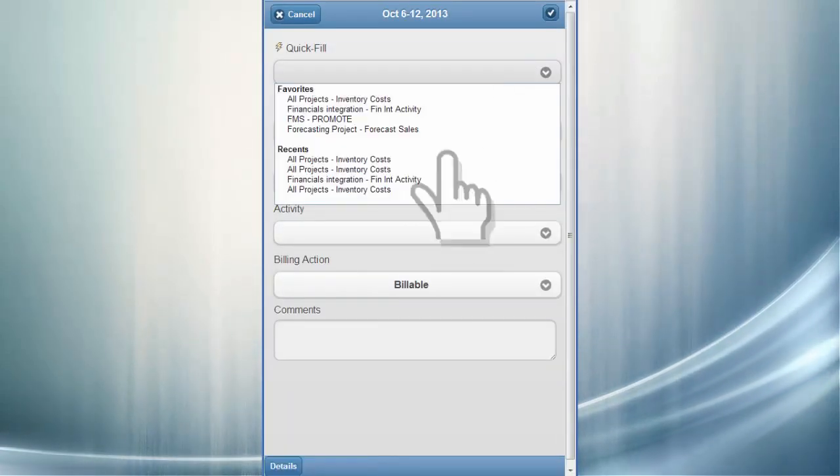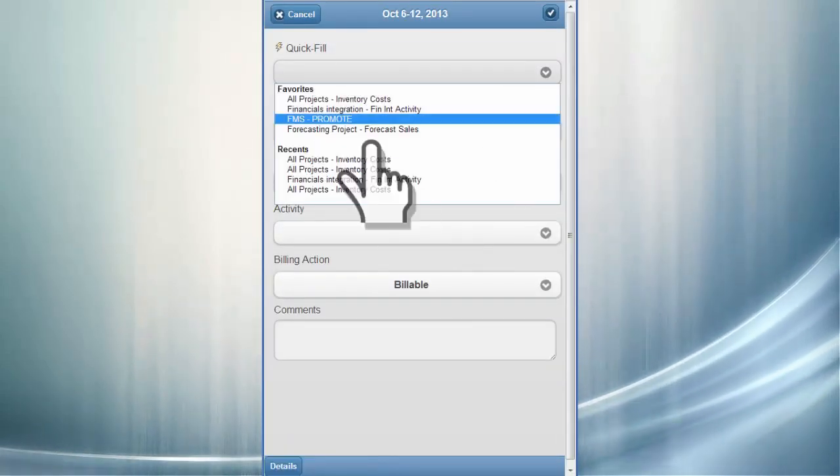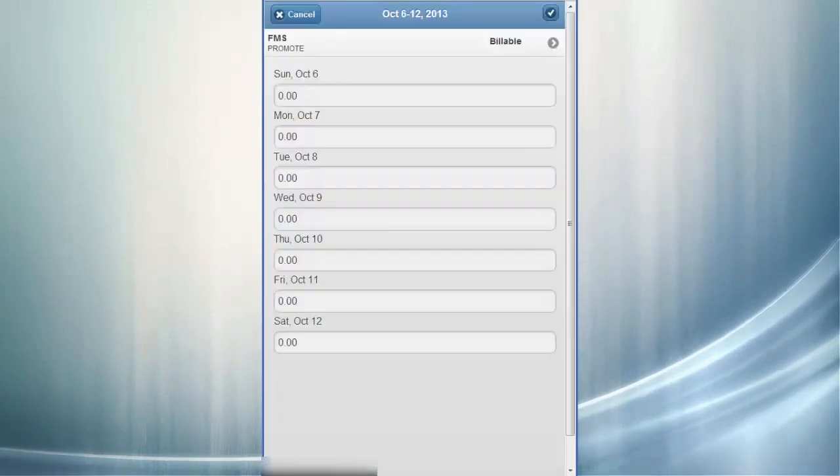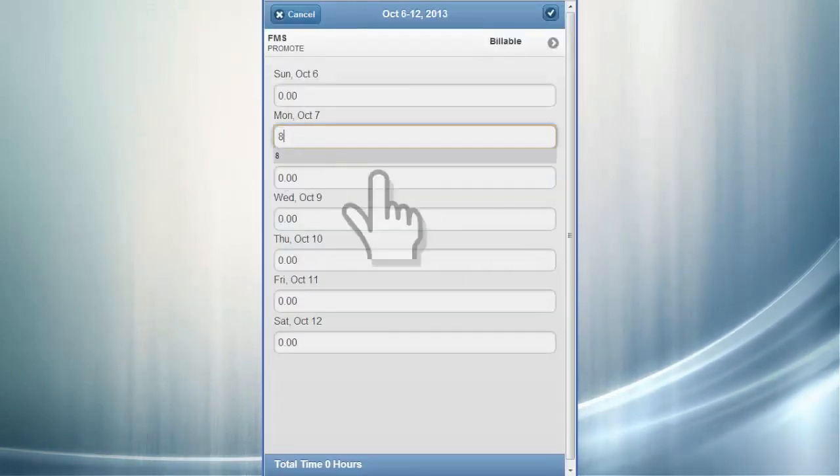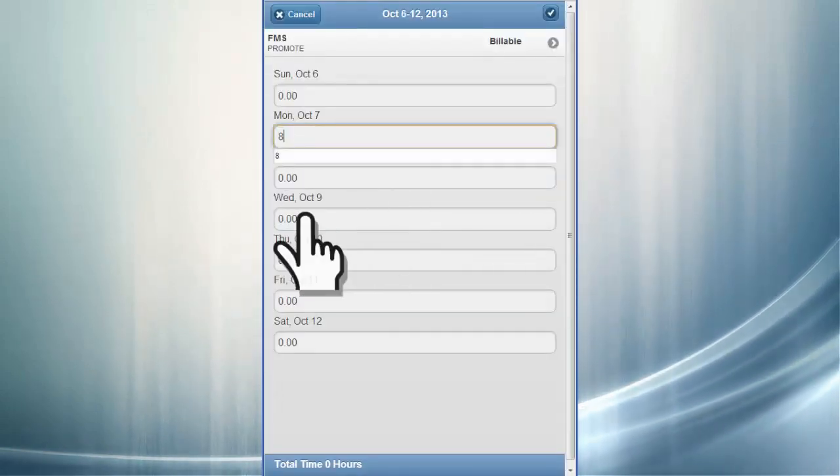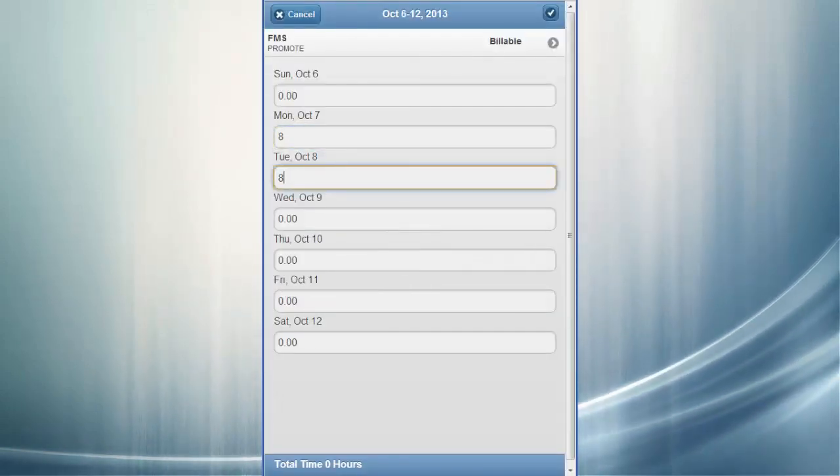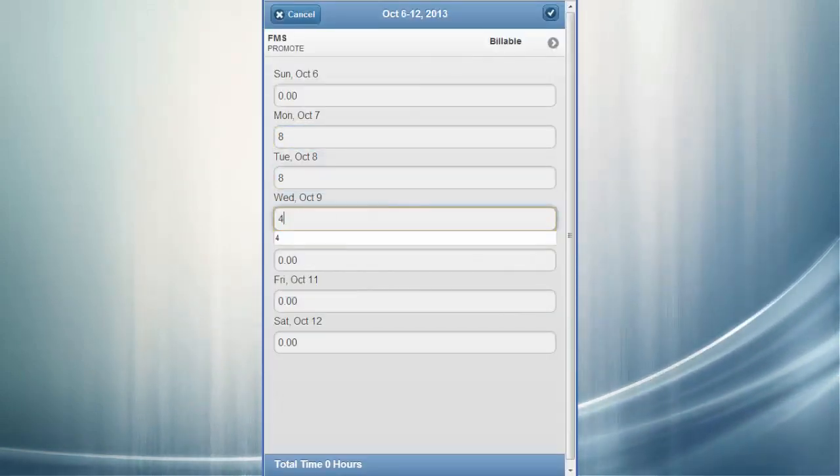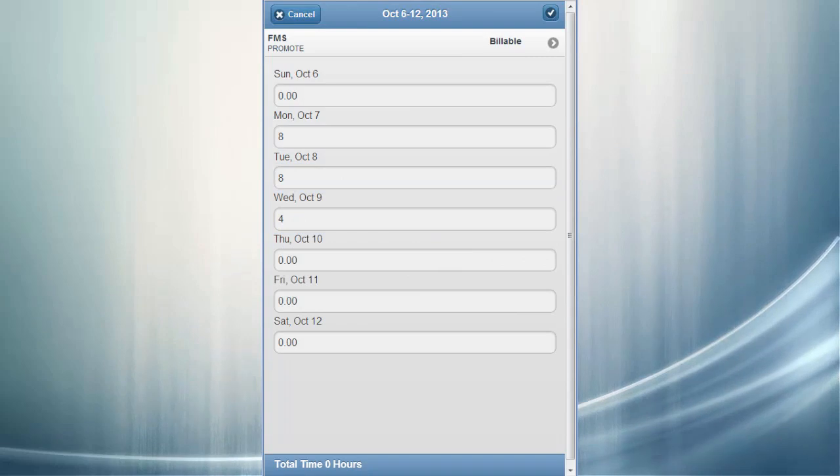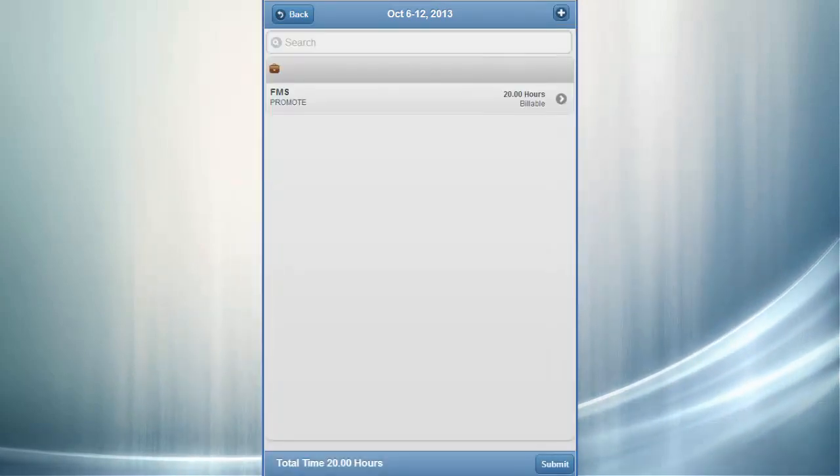Adding a new row to a timesheet enables you to select your project details once and then enter your hours for the entire period, rather than selecting the project information every day. And the timesheet offers Quick Fill capability, too.